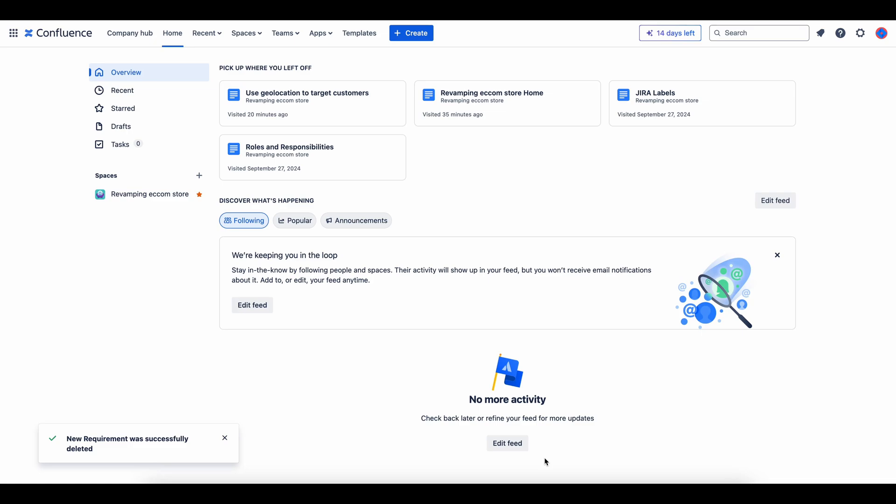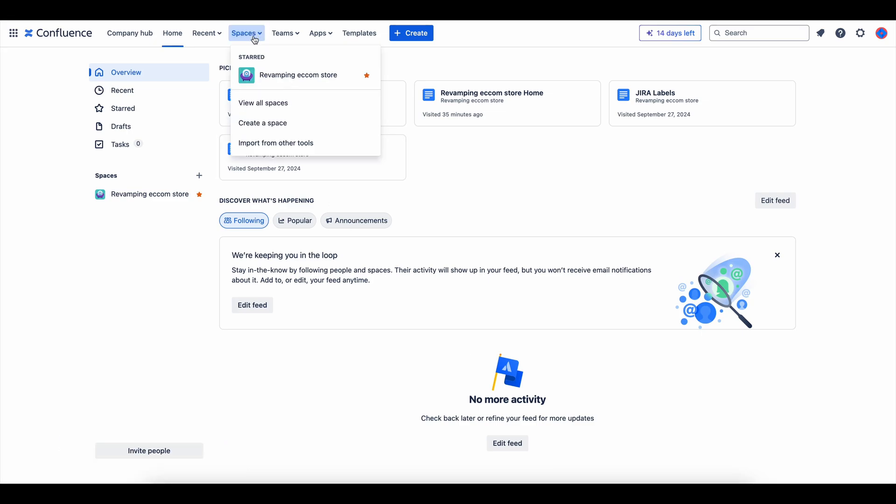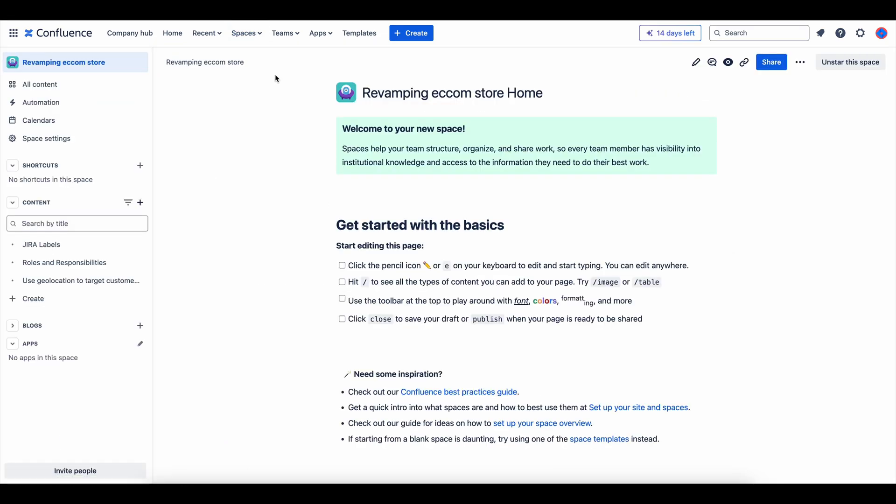Start by going to the space where you want the template to live. This ensures your template is easily accessible to the right team.